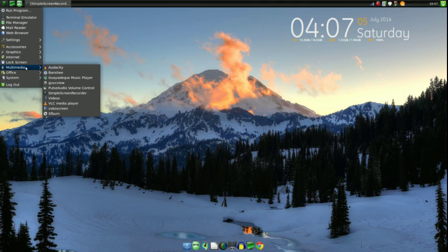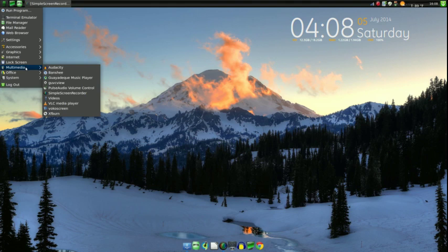For Multimedia, I installed Audacity; it comes with Banshee. I installed the Guayadeque music player, because it's actually a very excellent substitute for Winamp, and I like streaming music off of it since the radio reception I get in my building is horrible.